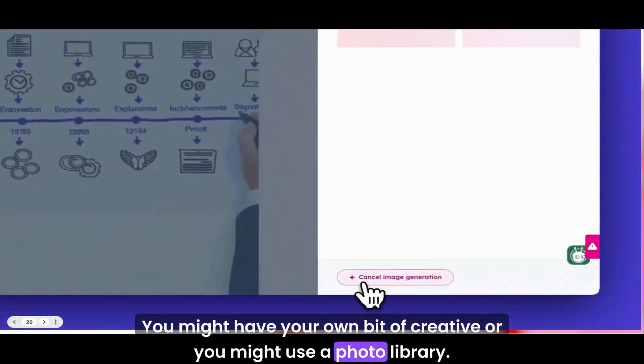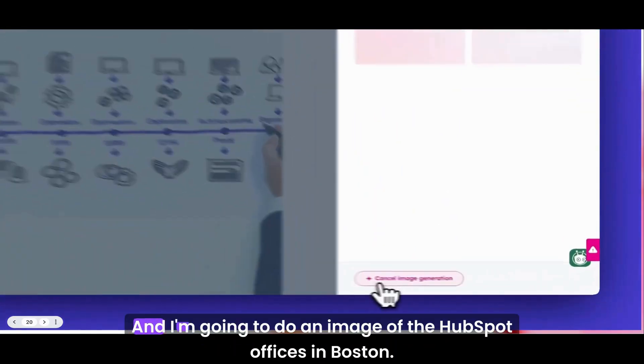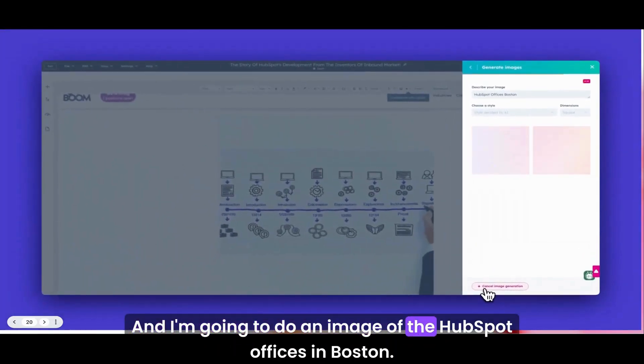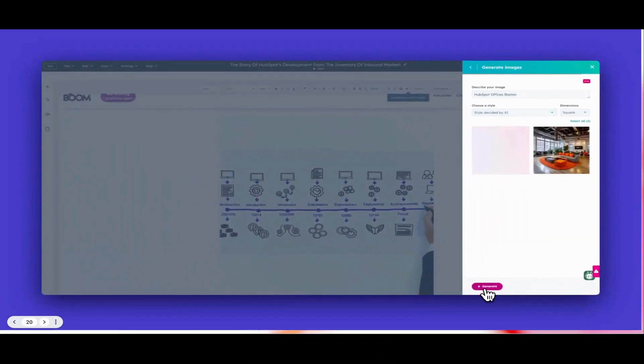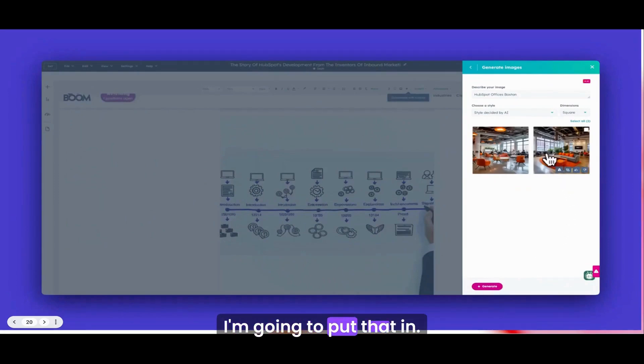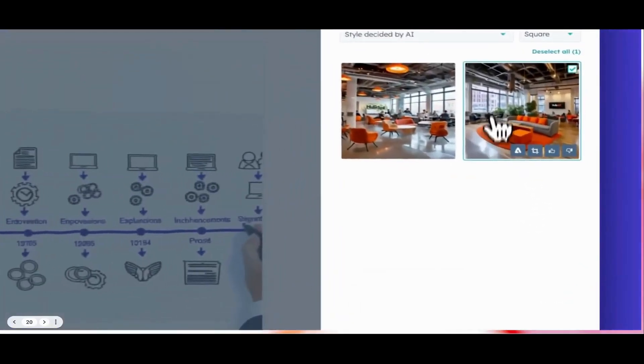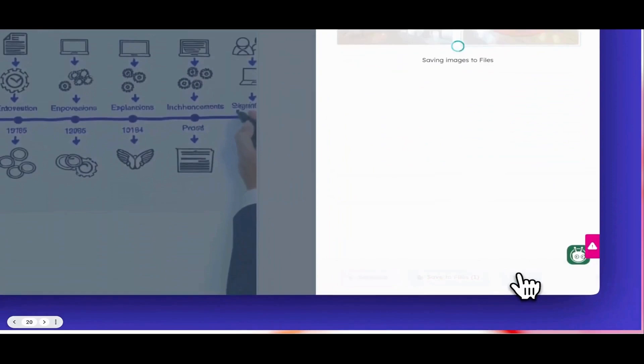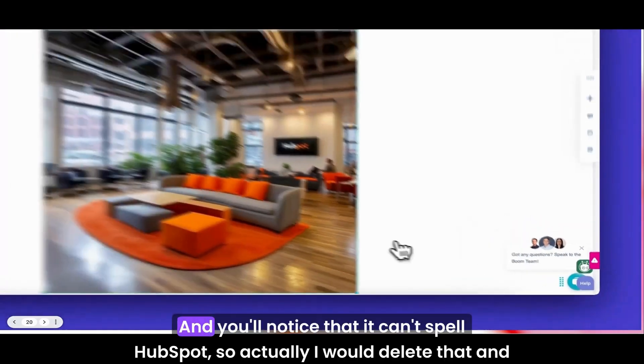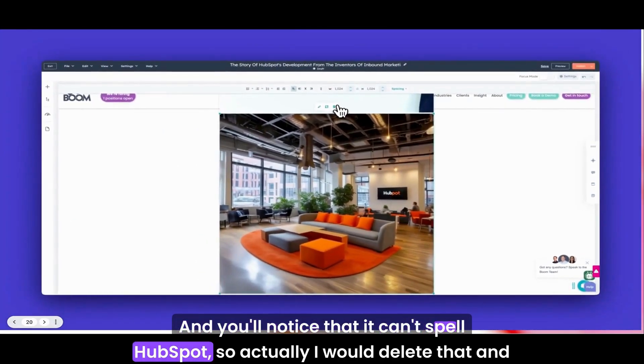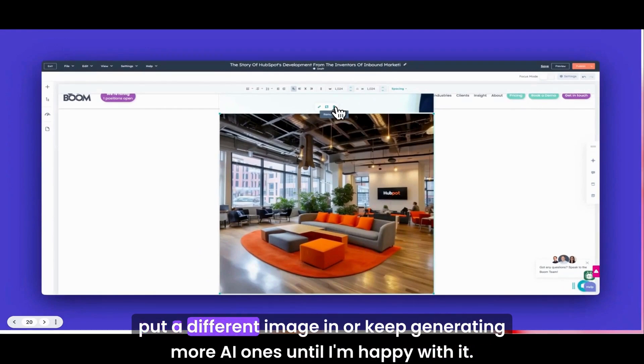Then if we go down here, it's generated an image. Now of course, AI is not perfect. When it comes to generating images, it's really not perfect. I'm going to try and generate another AI image for this. Of course, you don't need to do an AI image. You might have your own bit of creative or use a photo library. I'm going to do an image of the HubSpot offices in Boston.